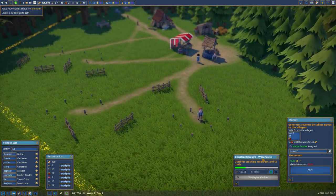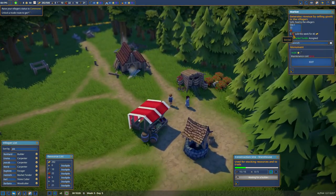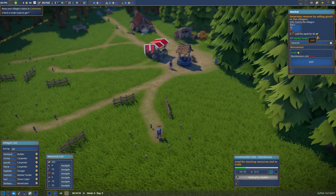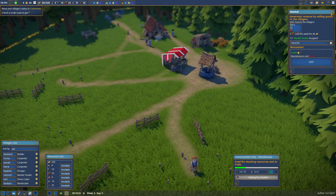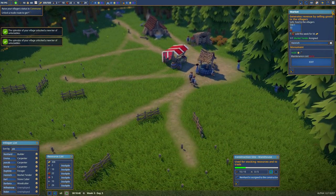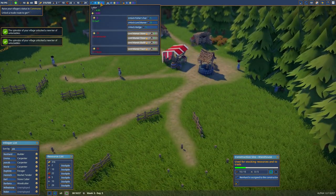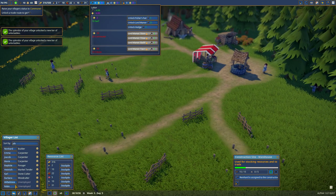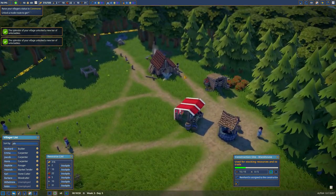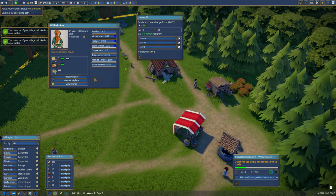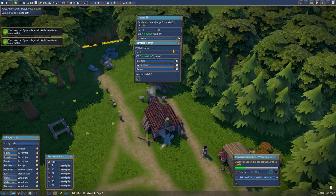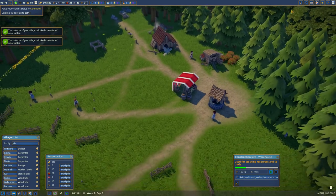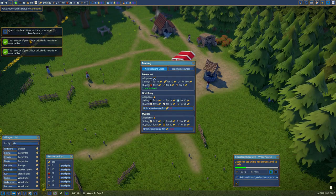So yeah. Heinrich has sold five berries for 40 gold. That's expensive. And now our immigrants have come, Wilhelmine and Robin. Our wood is crumbling, so we're going to assign two more woodcutters. We have 31 planks now, so we're going to unlock the trade route. Awesome. We got one free territory as well.